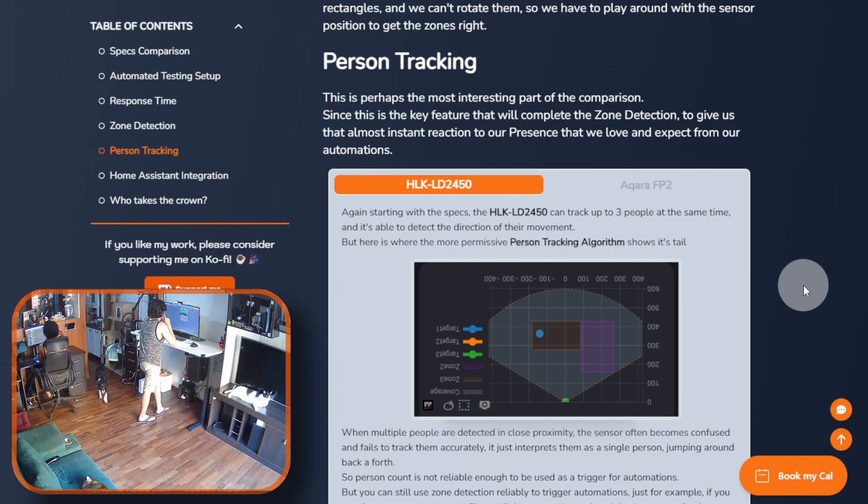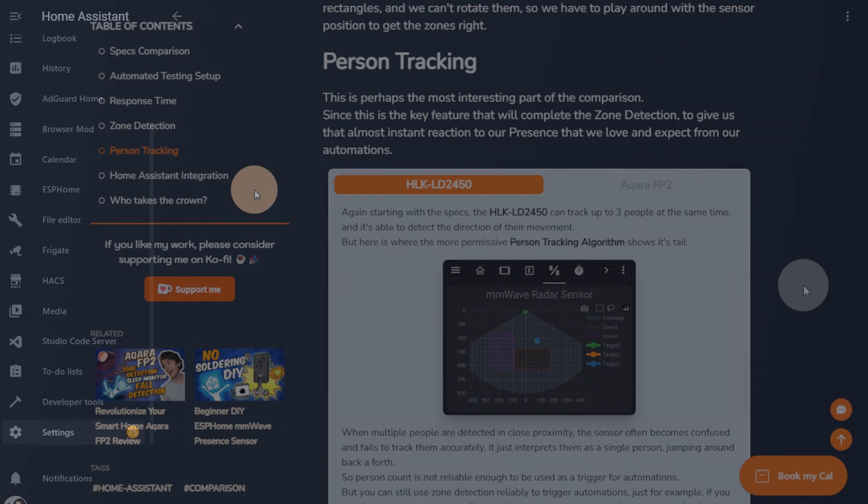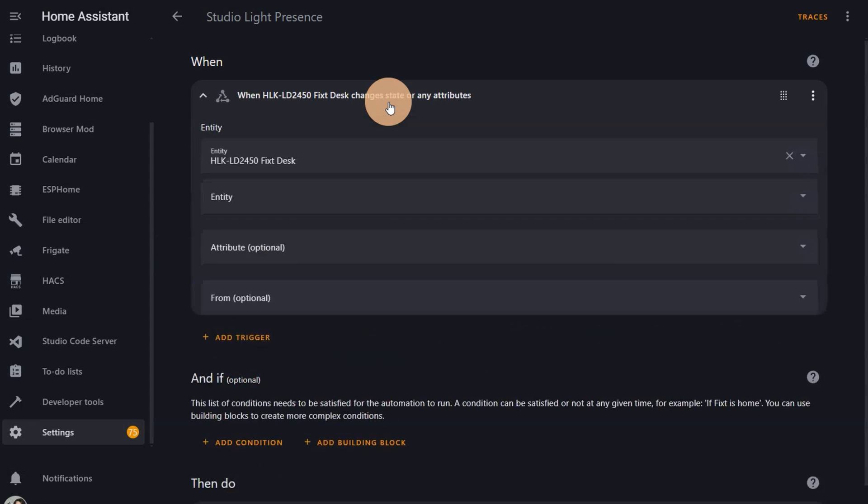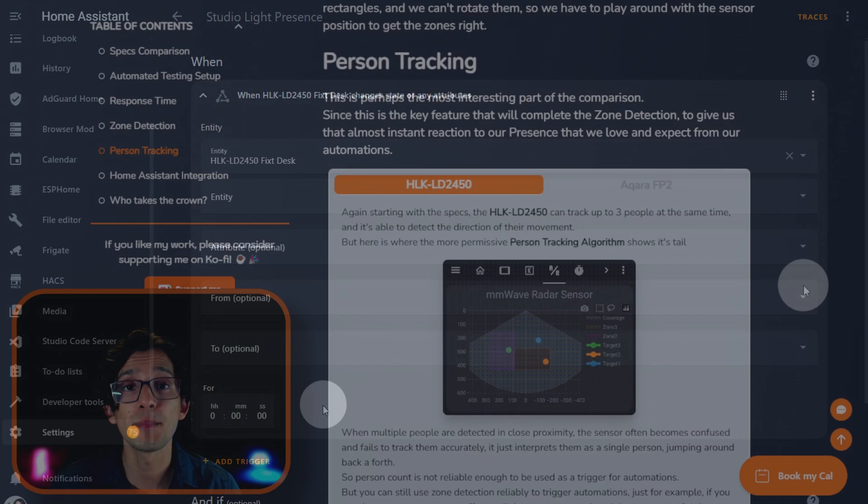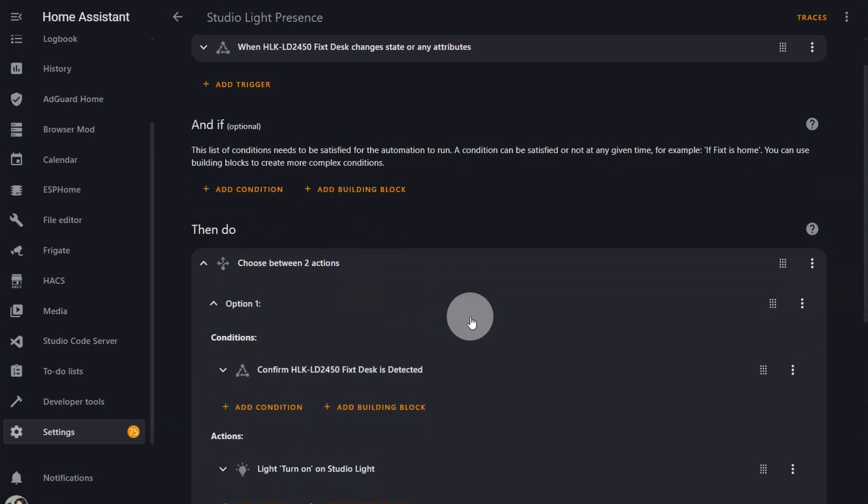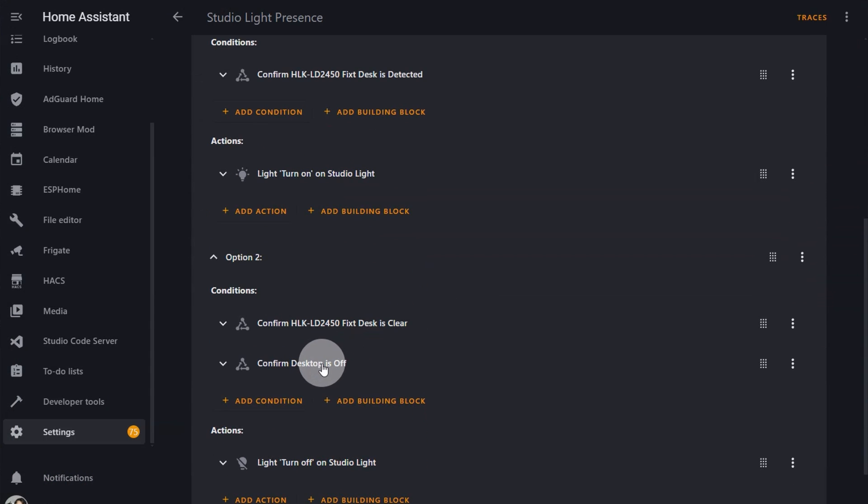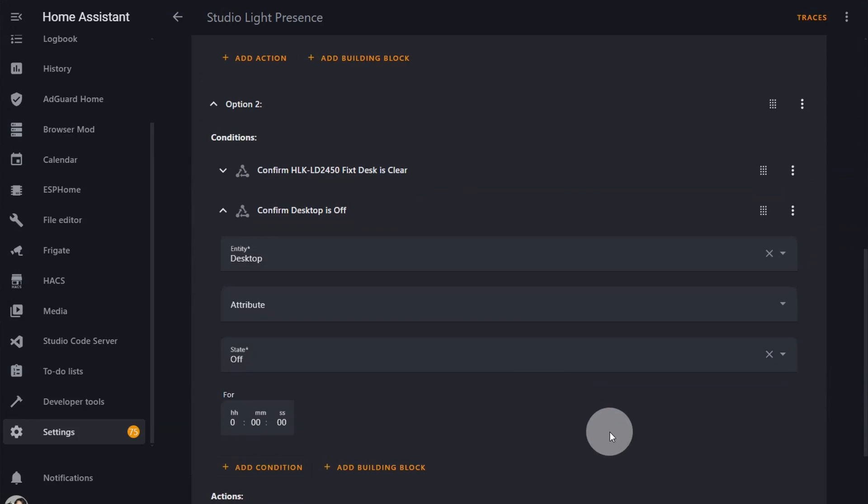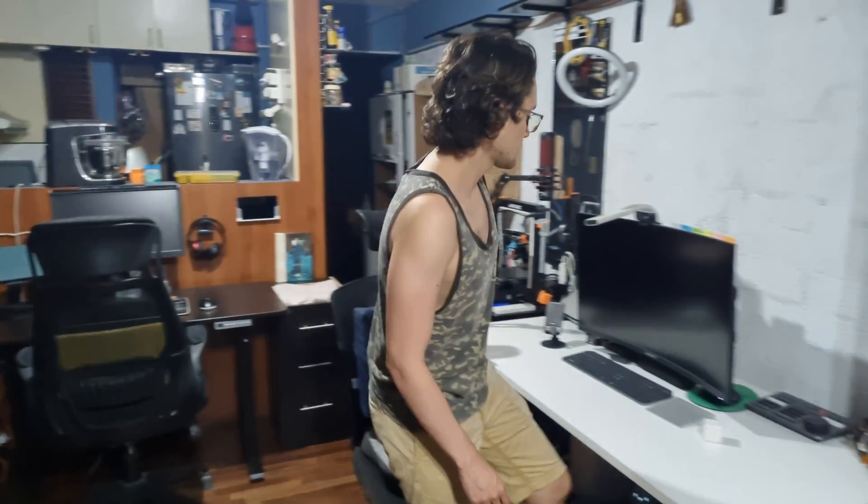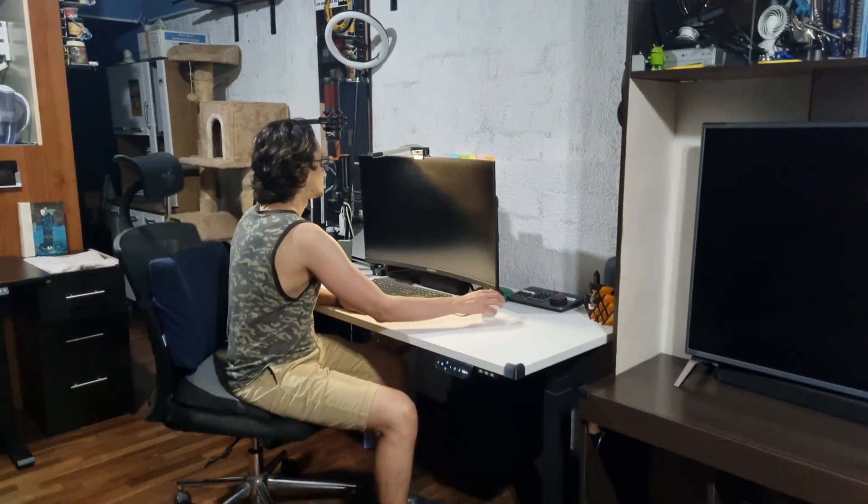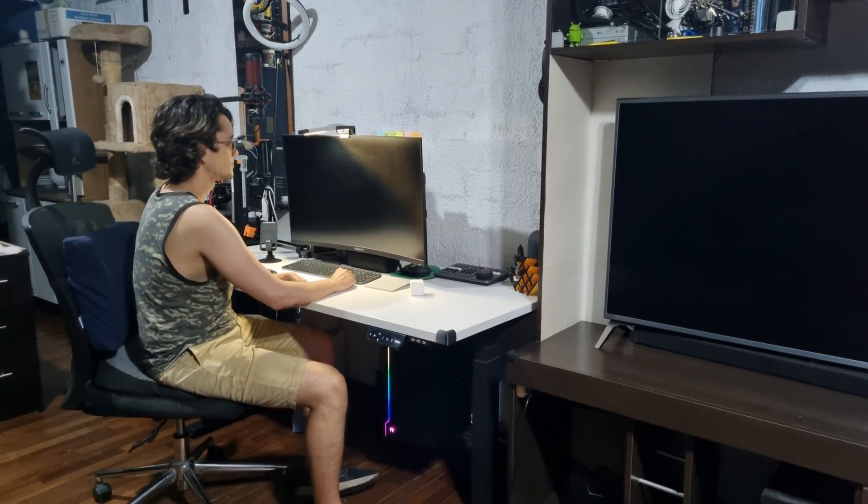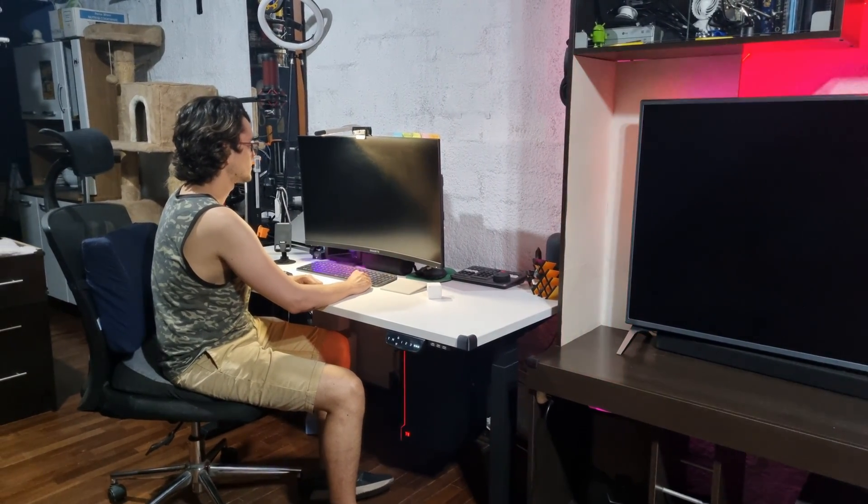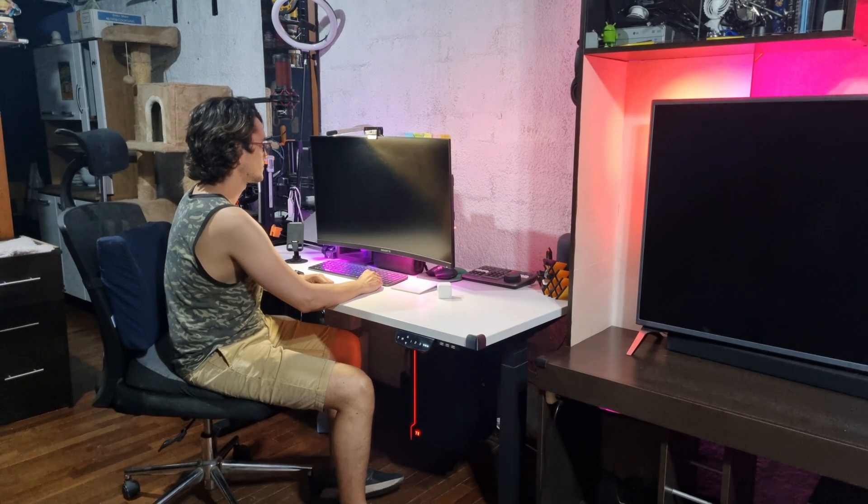Person count is not reliable enough to be used as a trigger for automations. But you can still use zone detection reliably to trigger automations. If you use a sensor to turn on or off some light, you can set a time delay to account for person detection error in these scenarios. Personally, I use the person detection feature combined with my PC sensors to trigger the desk light. So I really don't have any issues with this. By the time I'm closing out to the desk, the light is already on. Even if the sensor fails due to someone else being in the room, the PC is already active, so the light stays on.